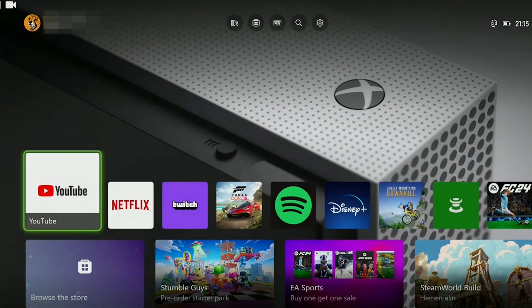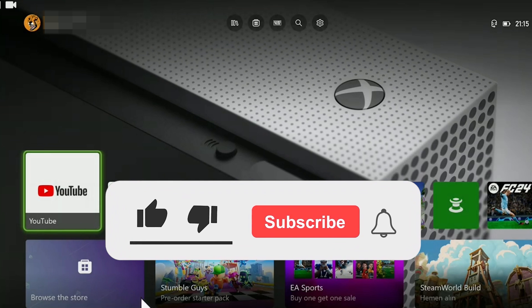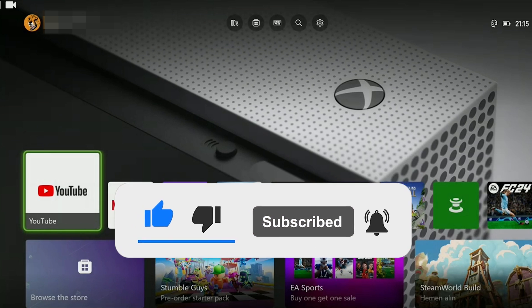We have come to the end of the video. I hope one of these solutions fixed your problem. If the video helped you don't forget to like the video. You can also subscribe to my channel to support me. Take care and see you in the next video.